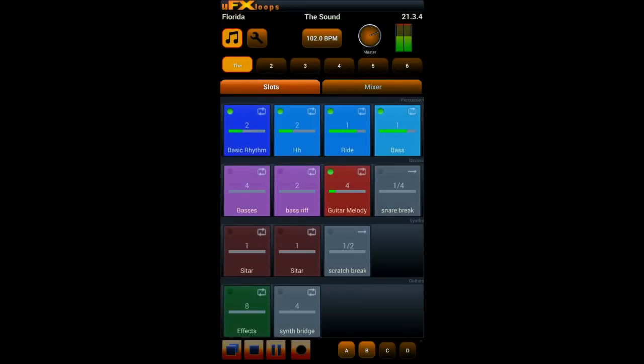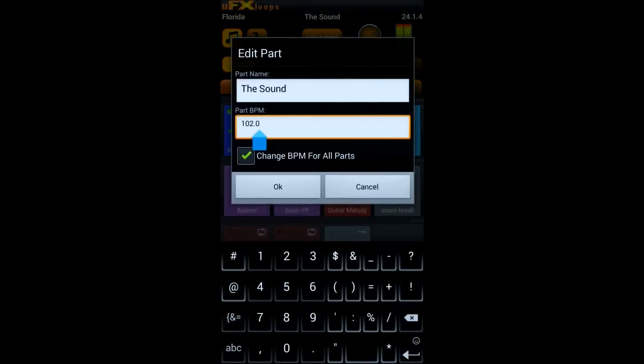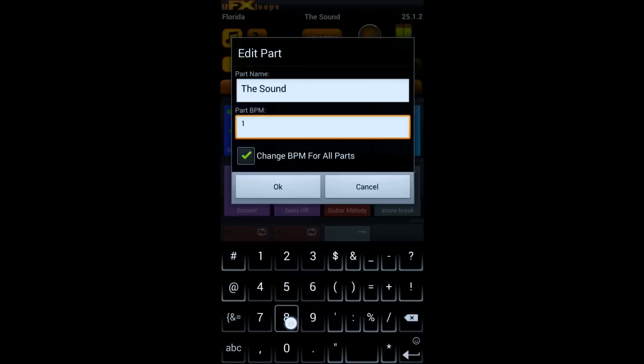And you can change the BPM on the fly while playing. I just demo that with 180 BPM.